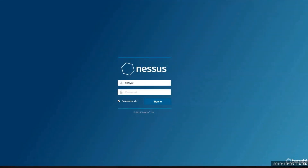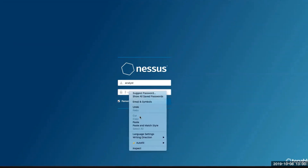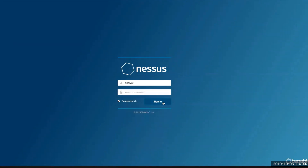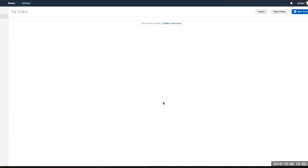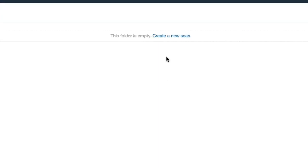In this video, we're going to show you how to do a basic network scan with Nessus. The first thing I need to do is sign into Nessus with my username and password. We're brought to our scan window when we sign in, so I'm going to click on Create a New Scan.